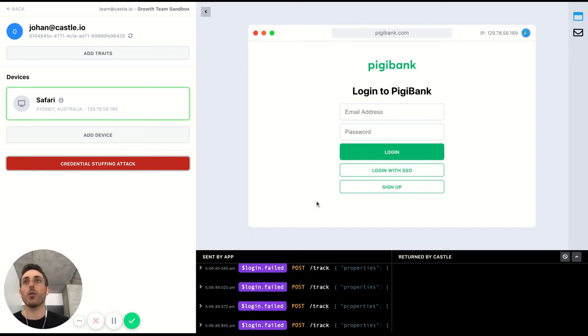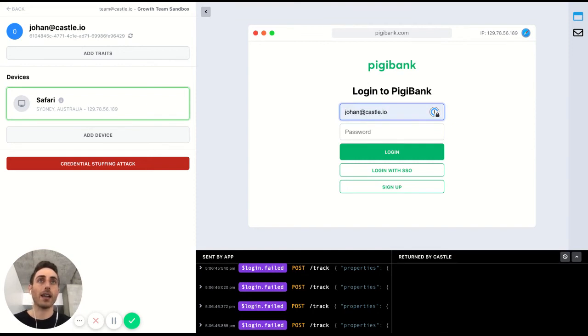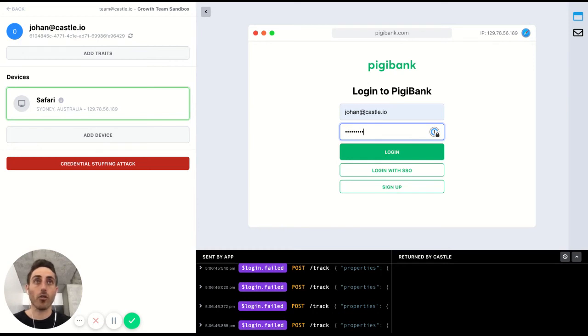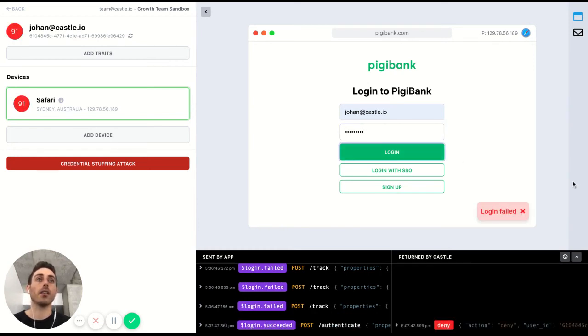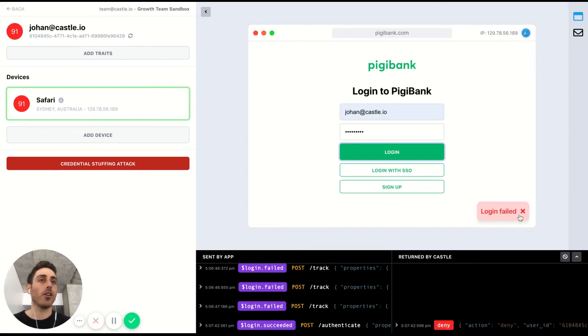So let's see what happens now when I try to log in to this application. I know that an active user here is JohannaCastle.io. I'm going to enter the correct password here. And when I hit log in, you can see I'm denied. It says log in failed.